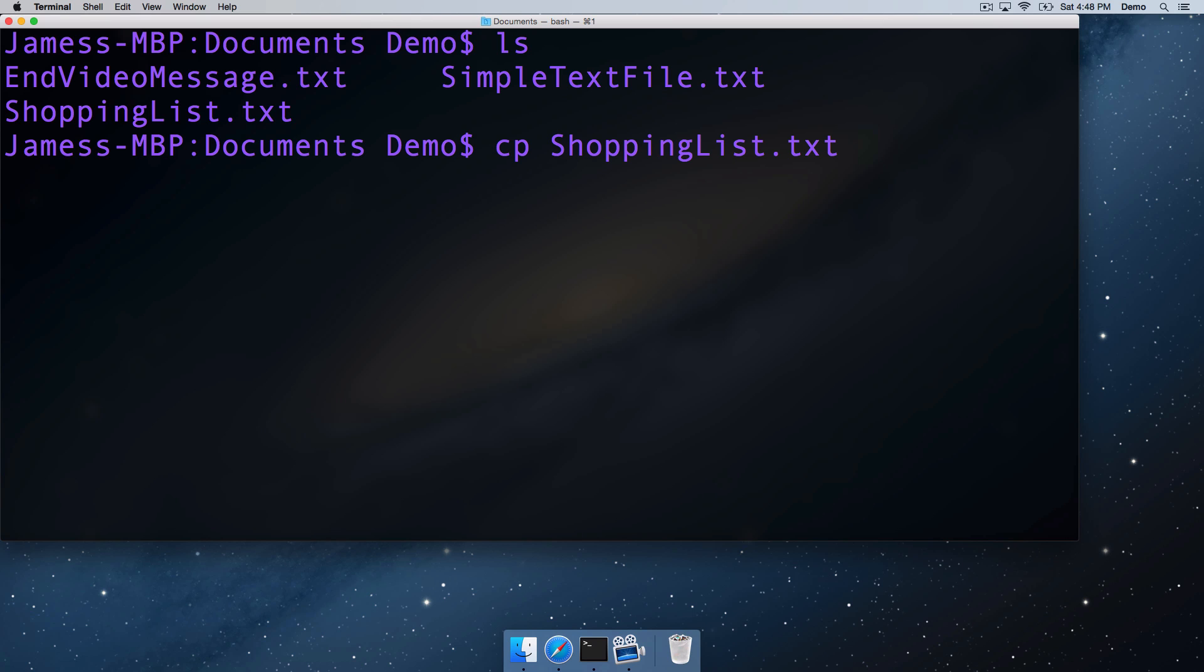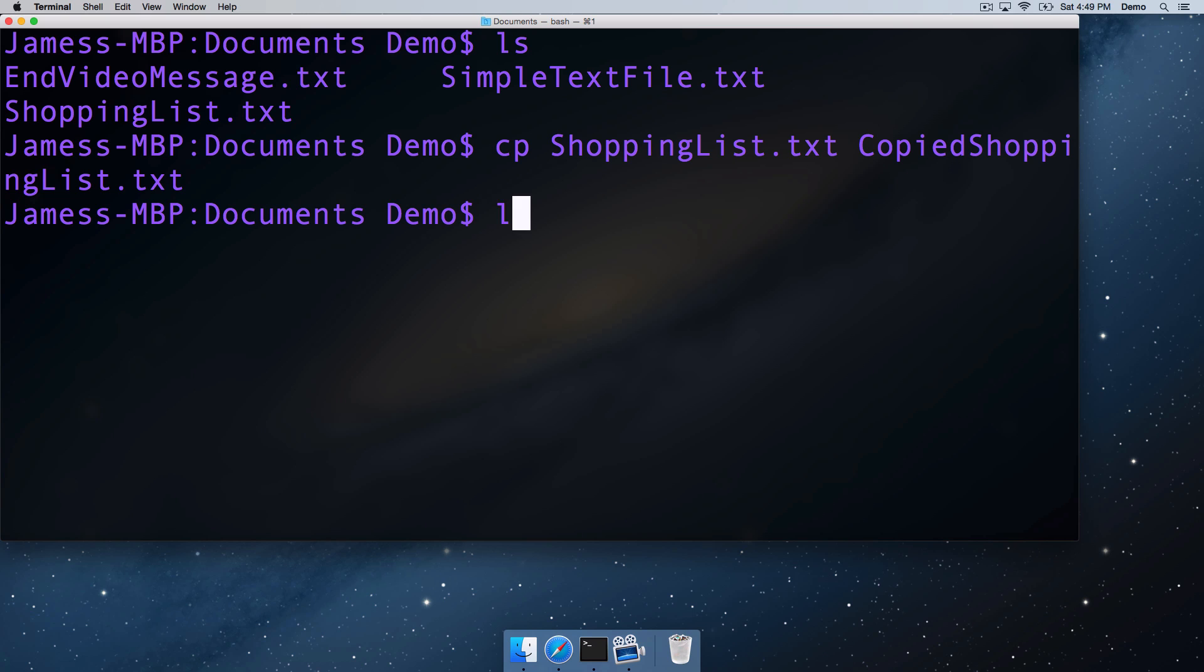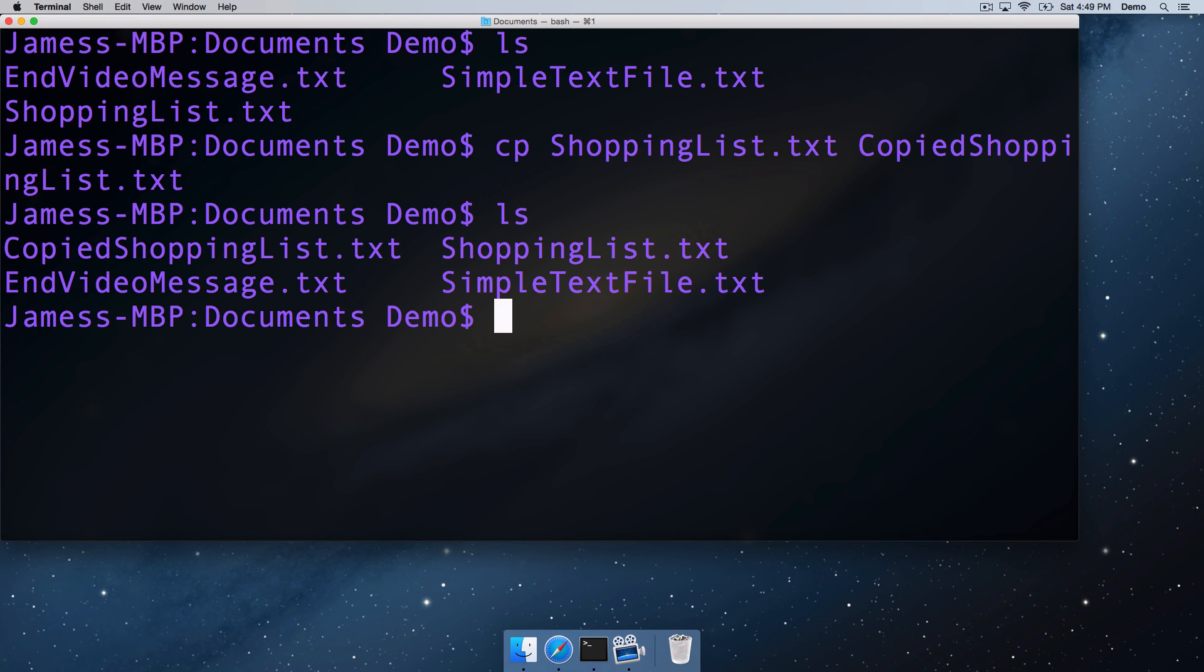So we'll copy it in the same directory, and we'll change, we'll have a different name, we'll call it copy shopping list.txt. And so that's going to copy the shopping list. If we list the directory contents, we can see our copied shopping list.txt file here.